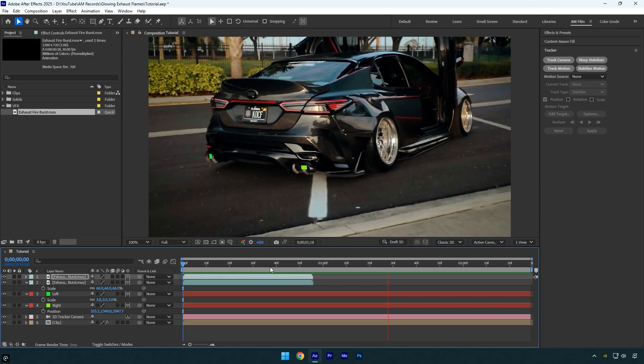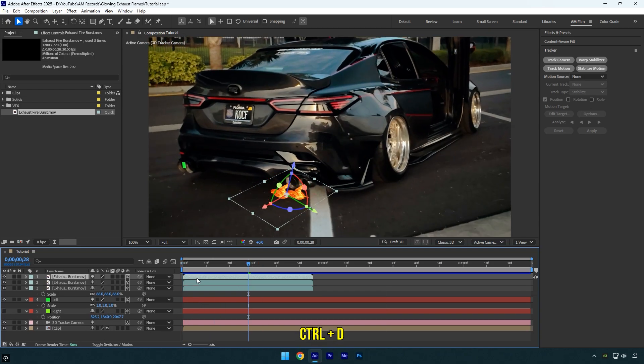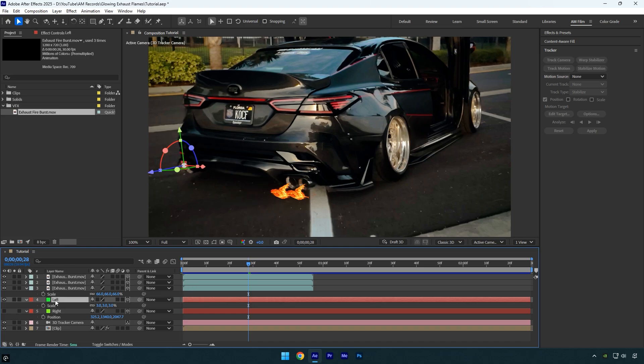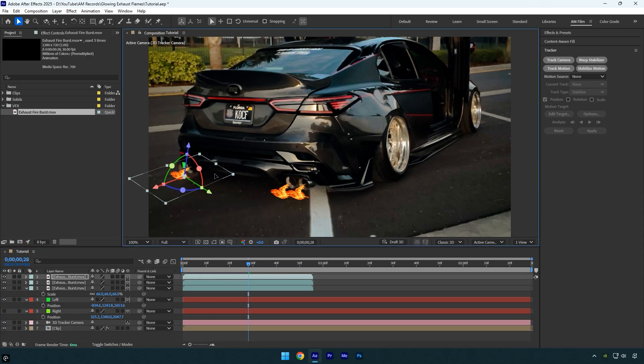Looks awesome, so let's toggle off right solid layer since we don't need to see it already and then duplicate one of the flame layers. Now select left solid layer and press P on a keyboard, then copy the position from the left solid layer and paste it to the duplicated flame layer. Now do the same, adjust the rotation, scale,